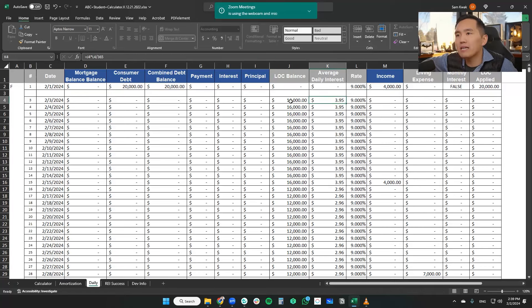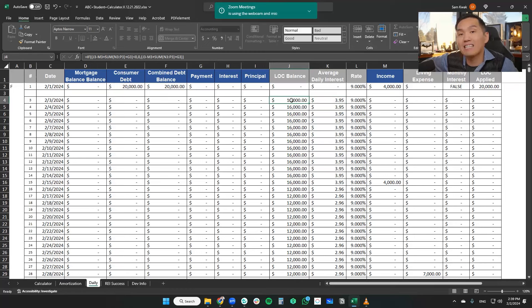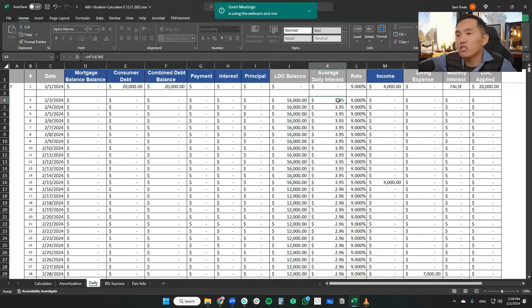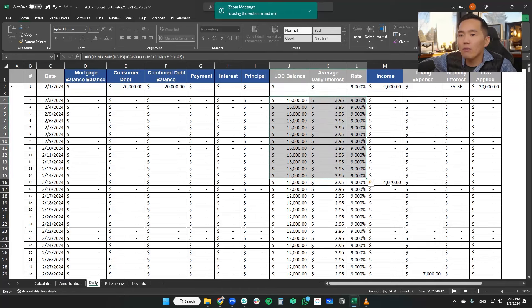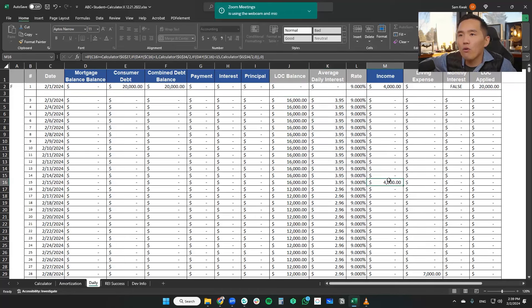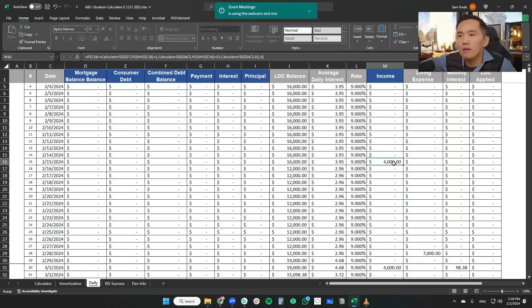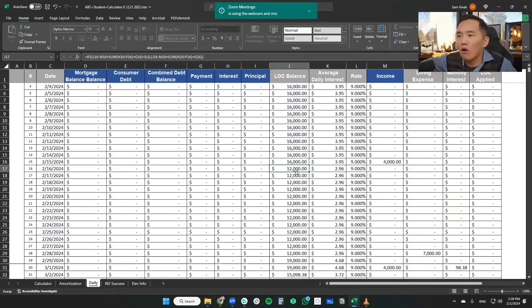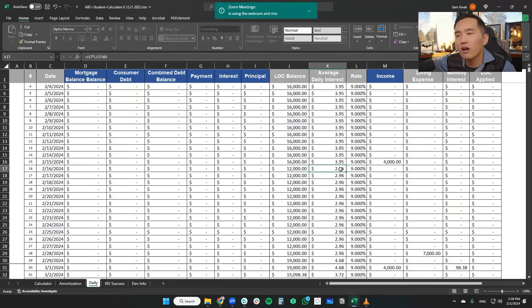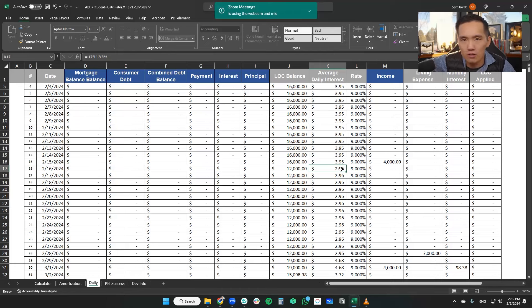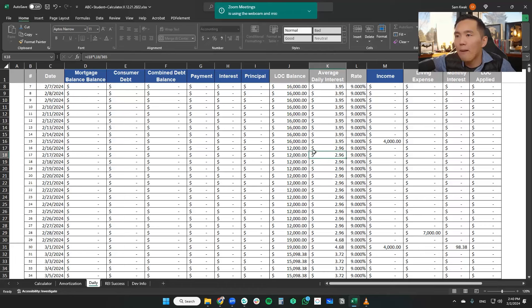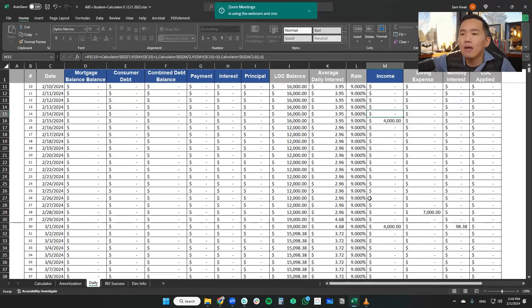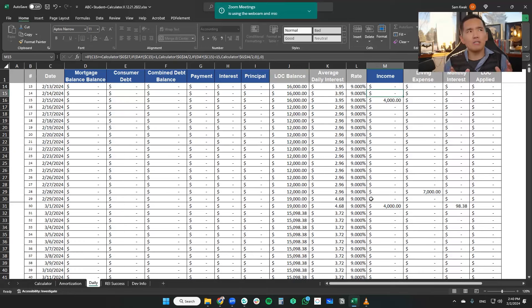So now what we are seeing is that because we lowered the balance to $16,000, our interest cost for that day is $3.95. Now this continues until we make another $4,000 income deposit into the line of credit, lowering our balance to $12,000, which means we're seeing a further reduction on our average daily interest cost. Do you see that? So now we're paying $2.96 each day because our line of credit balance is lowered by the income.